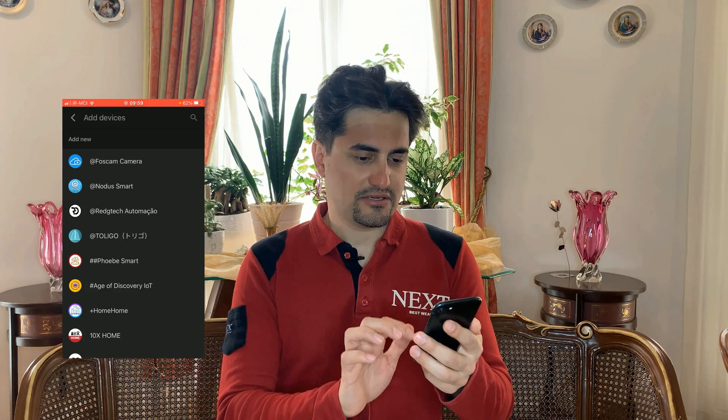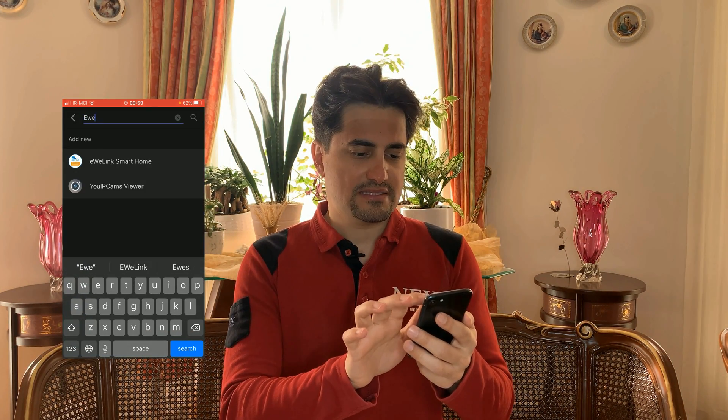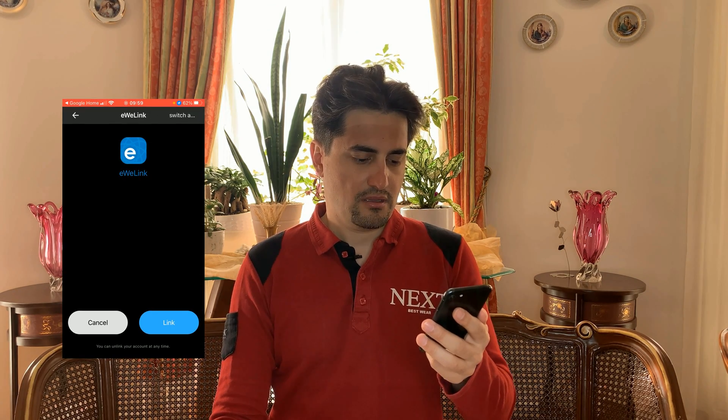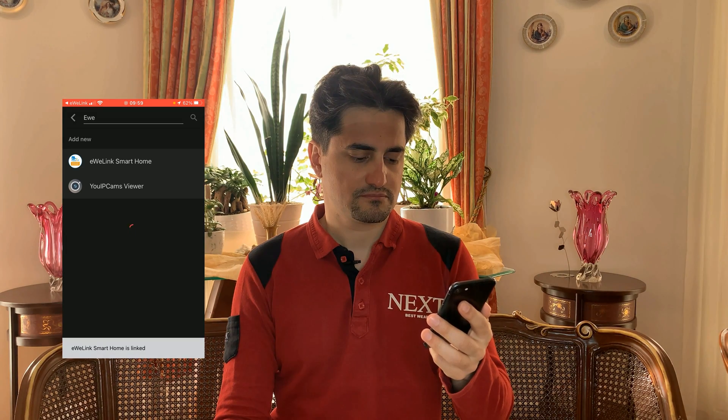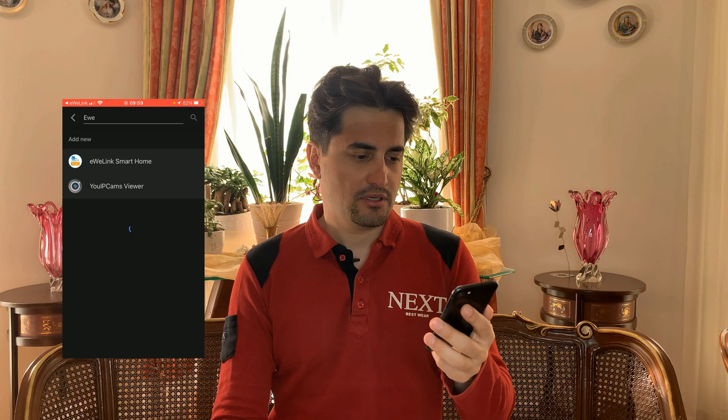I search for EVA Link and select 'EVA Link Smart Home'. EVA Link asks us to link or cancel — I tap on 'Link'. EVA Link Smart Home is now linked with Google Home.